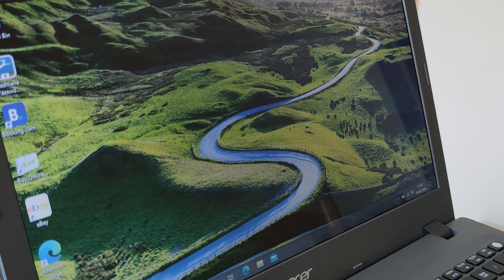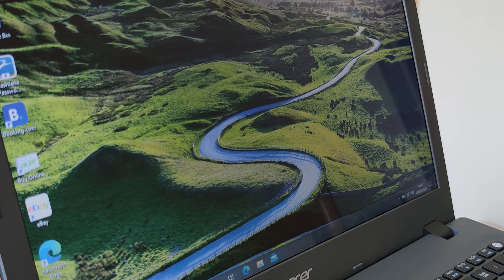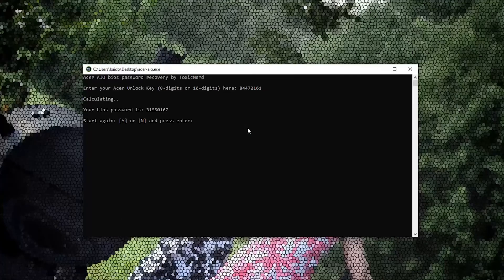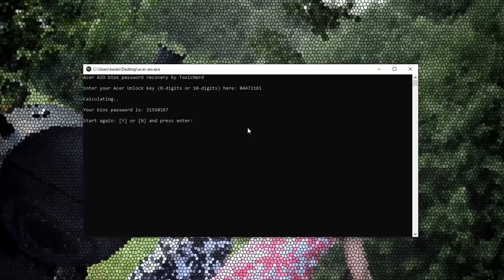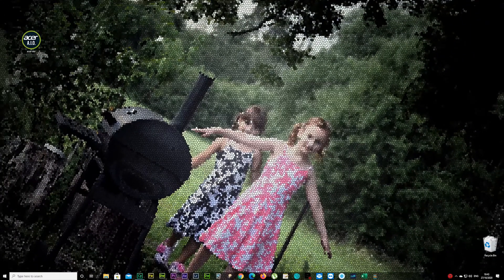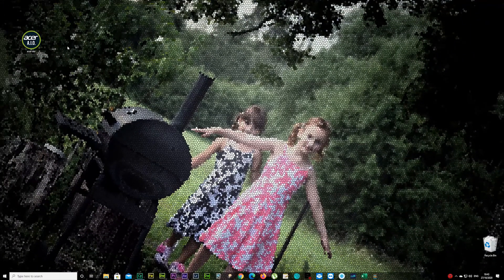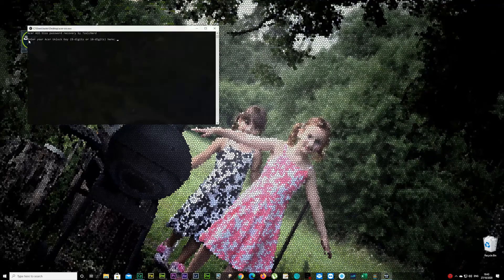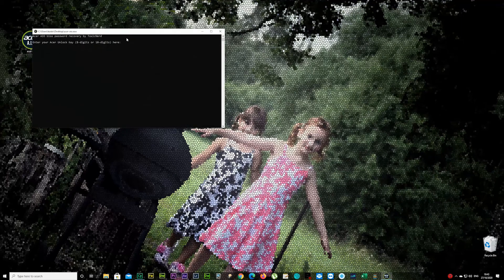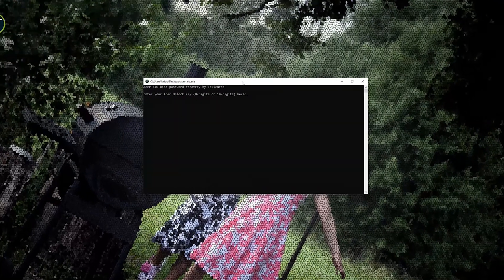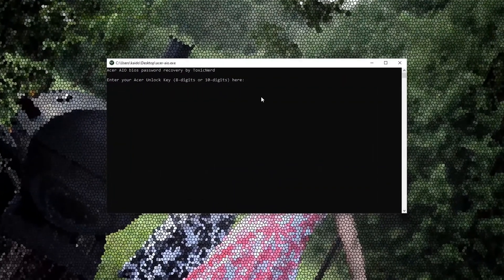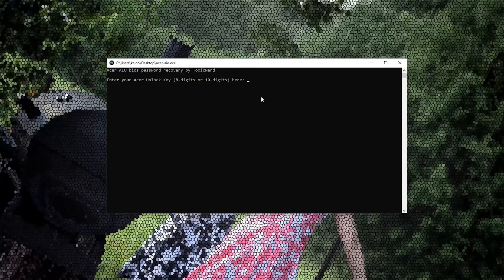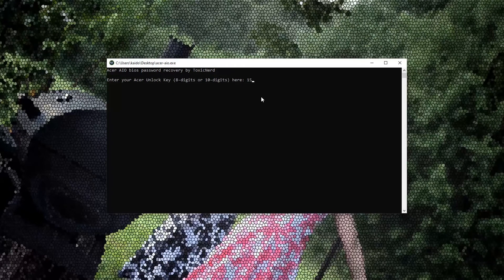Now we're moving on to 10 digit one. Type in your 10 digit whatever you got there on your laptop. In my case it was 1-5-6-5-7-1-2-9-2-7. And once you finish press enter button again.